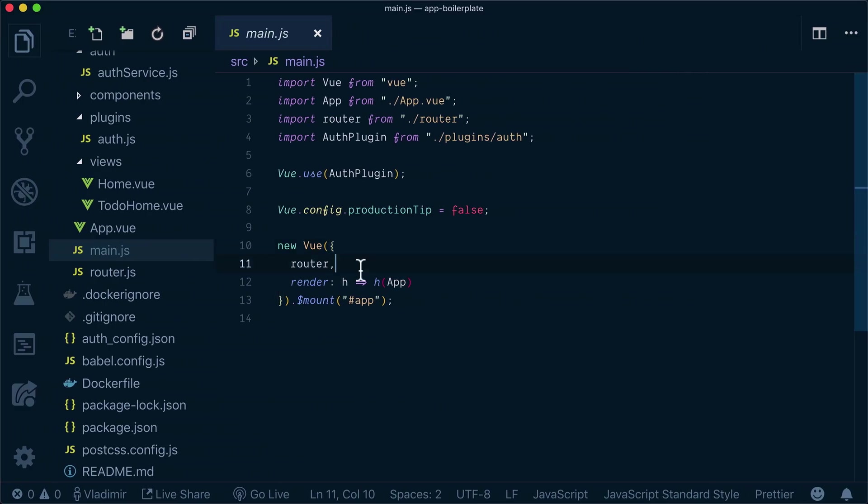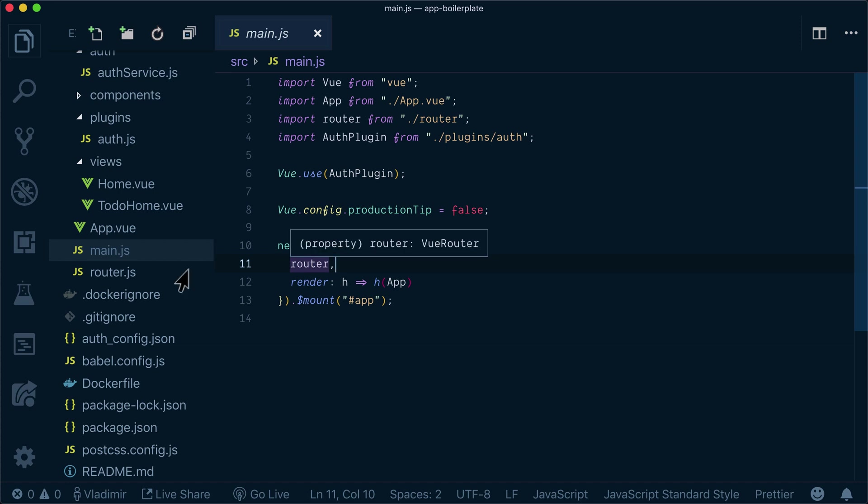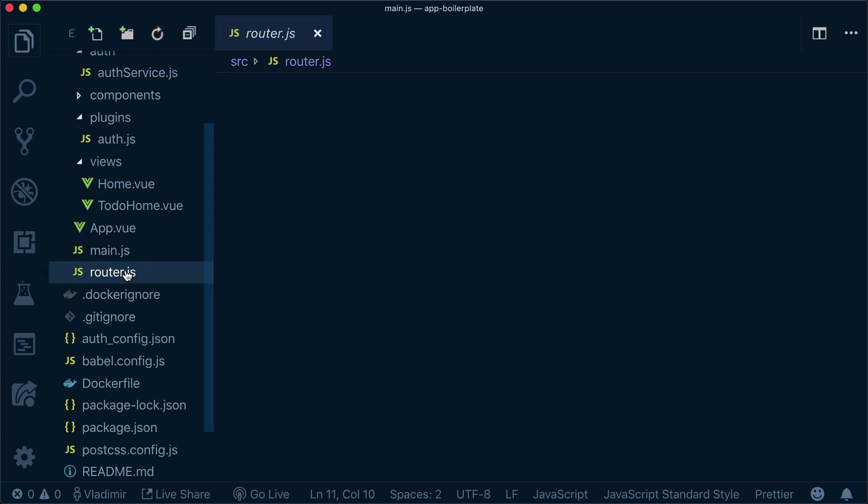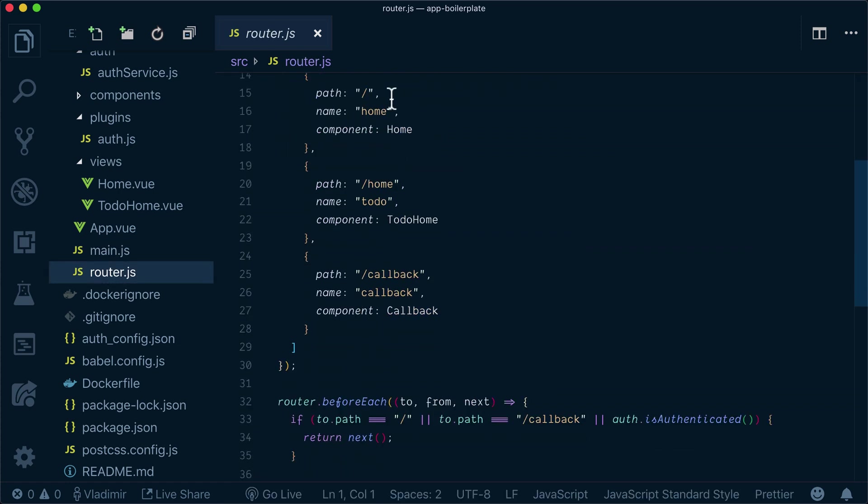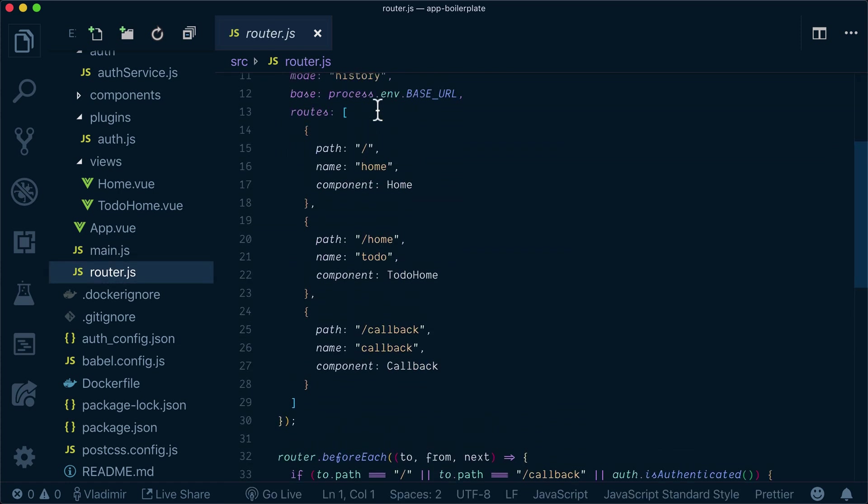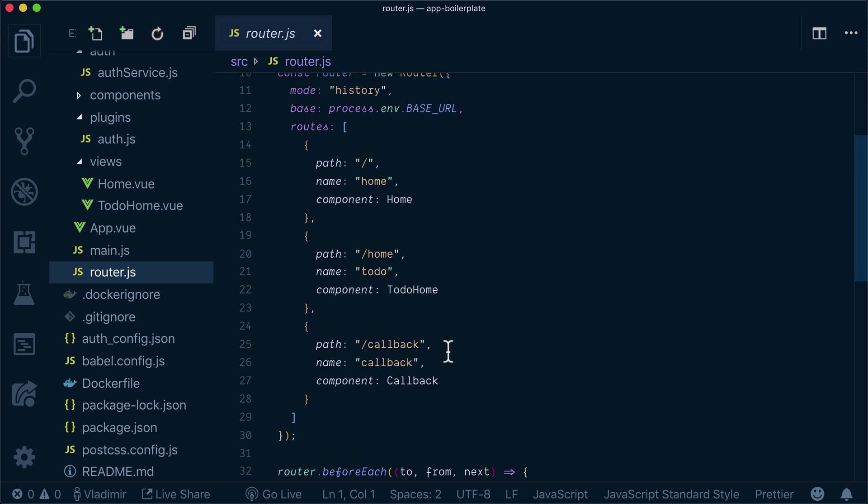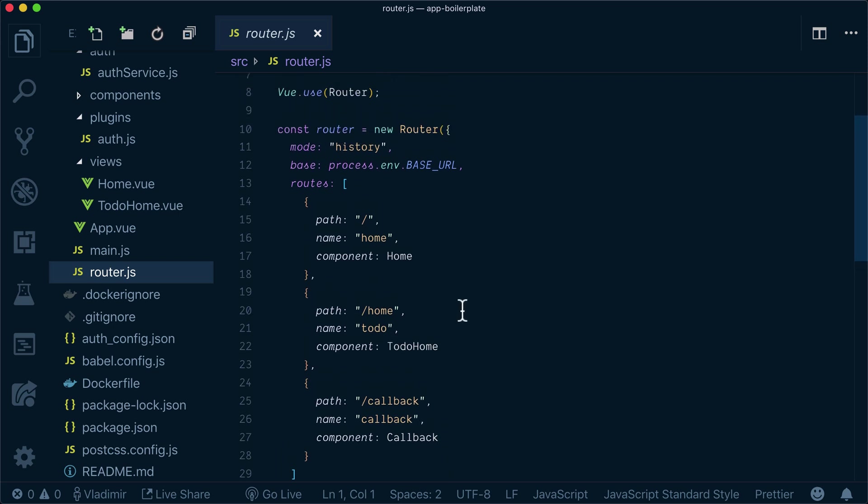In our main.js file, we have auth plugin configured that is handling all the login functionality. Now, router is configured with three routes: home, to-do home, and a callback for auth0. So our main app sits under to-do home, the home is the login screen. So we'll be focusing on to-do home.